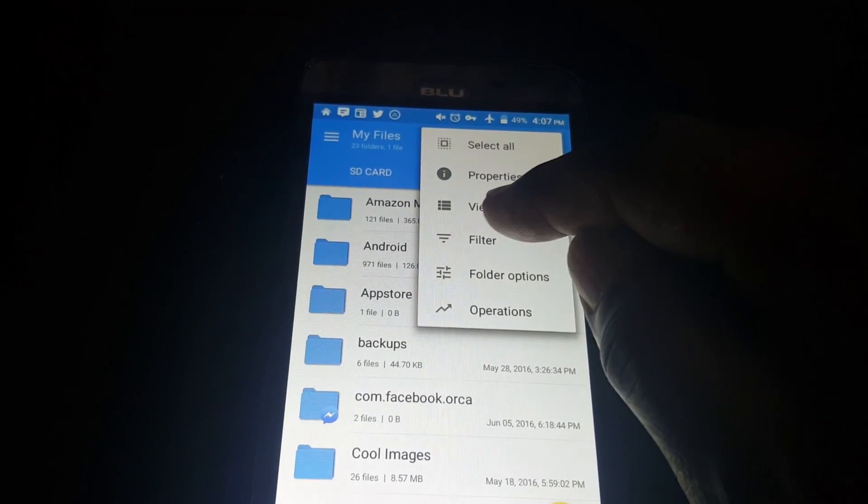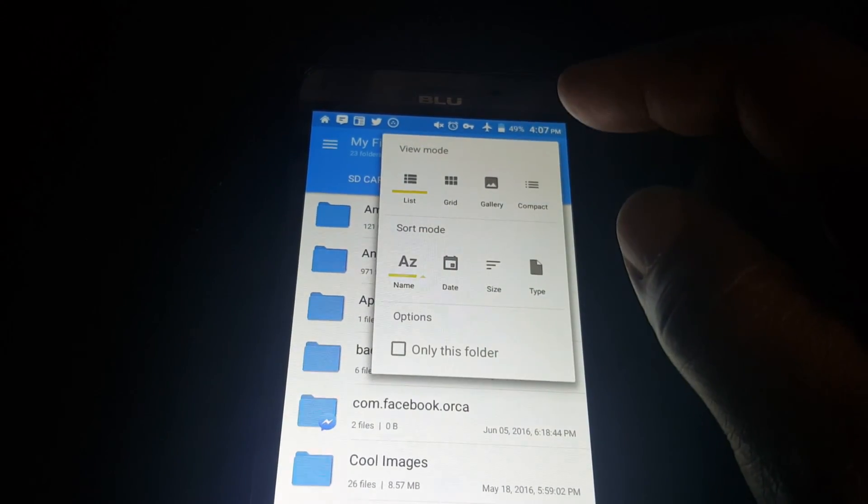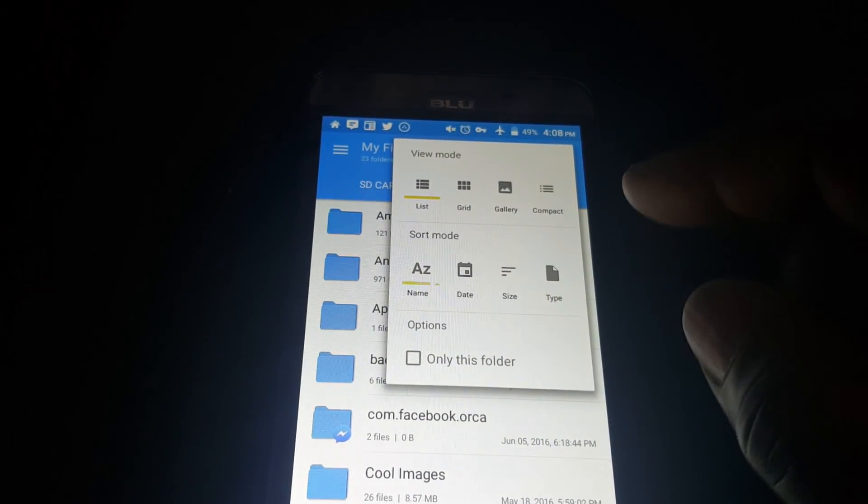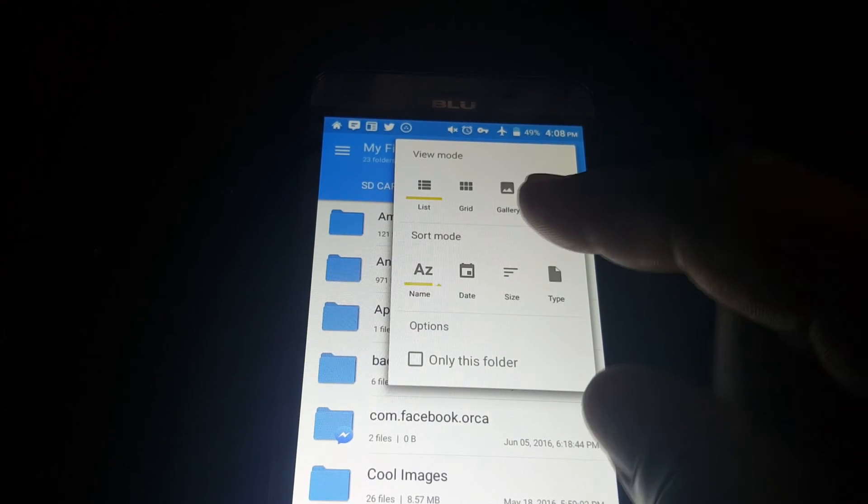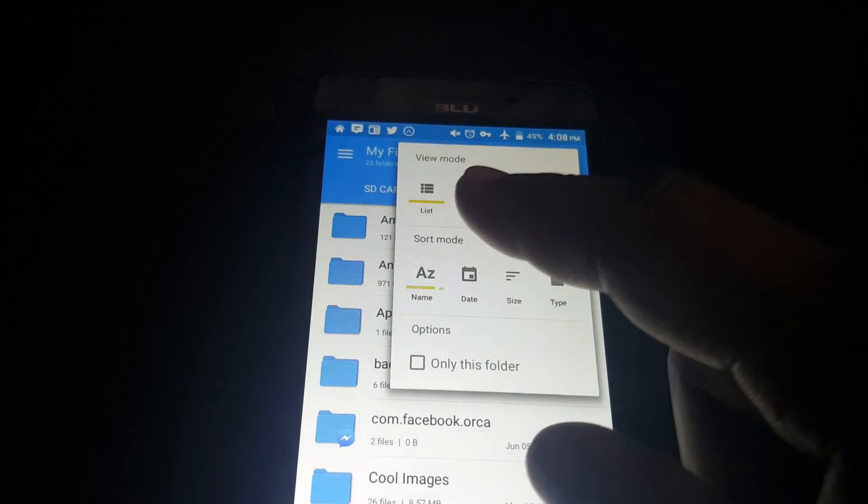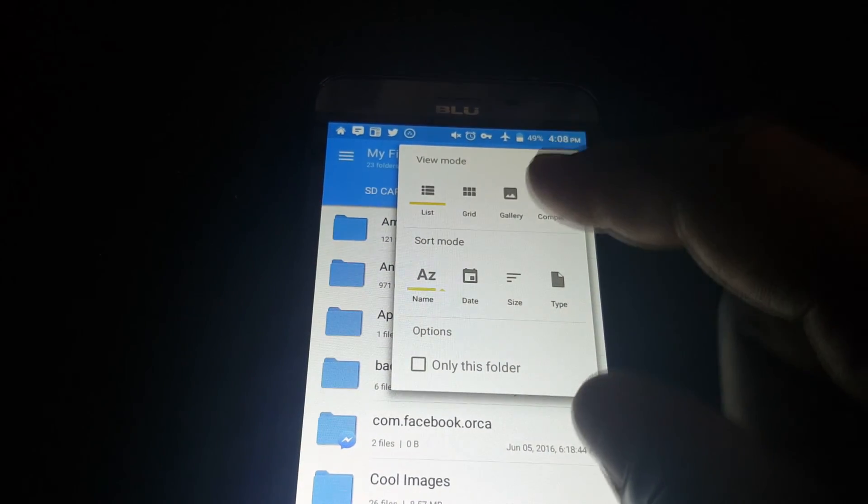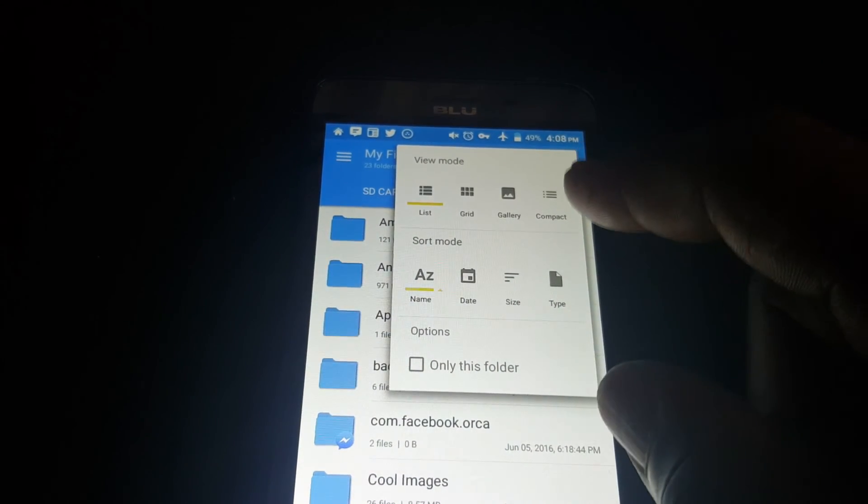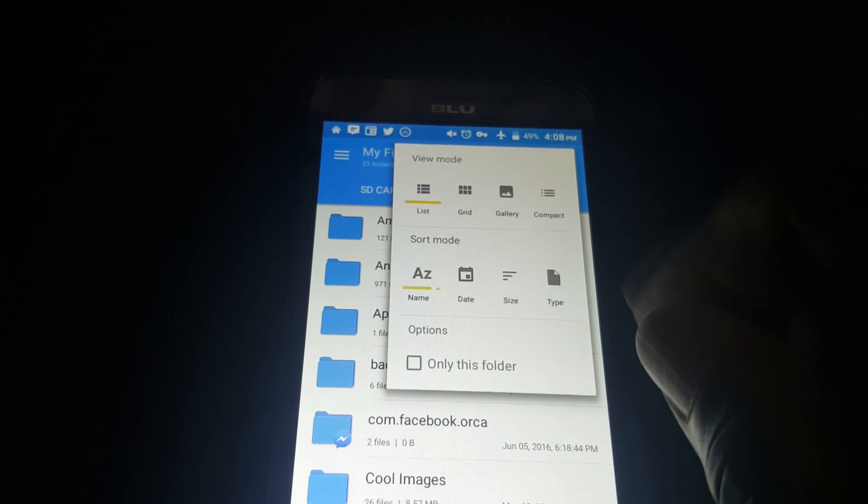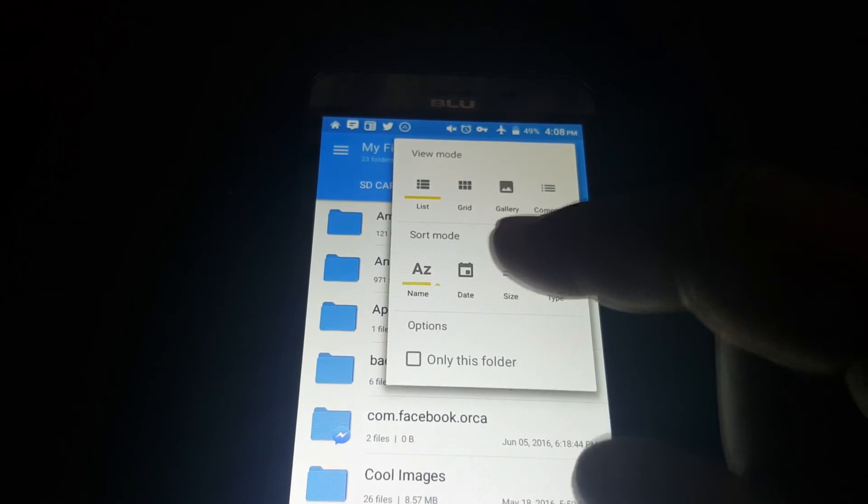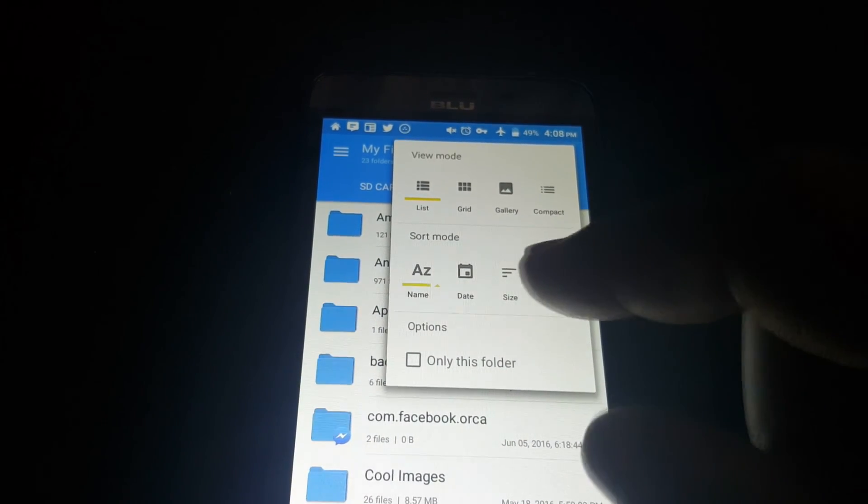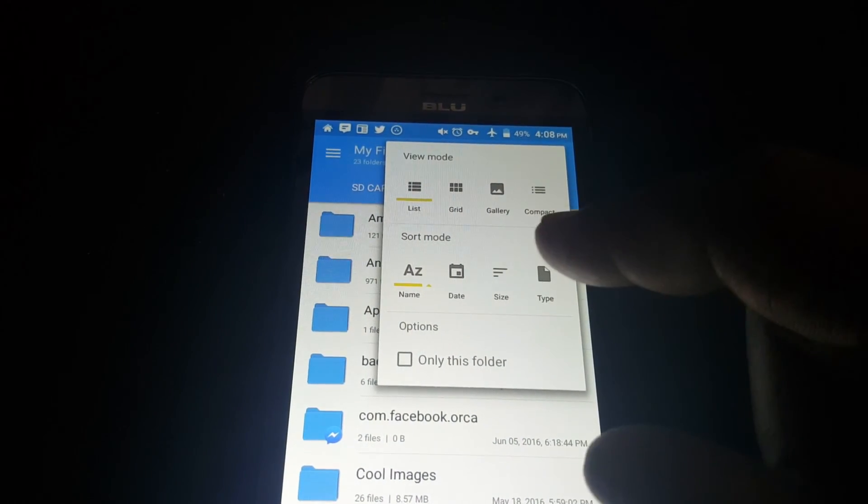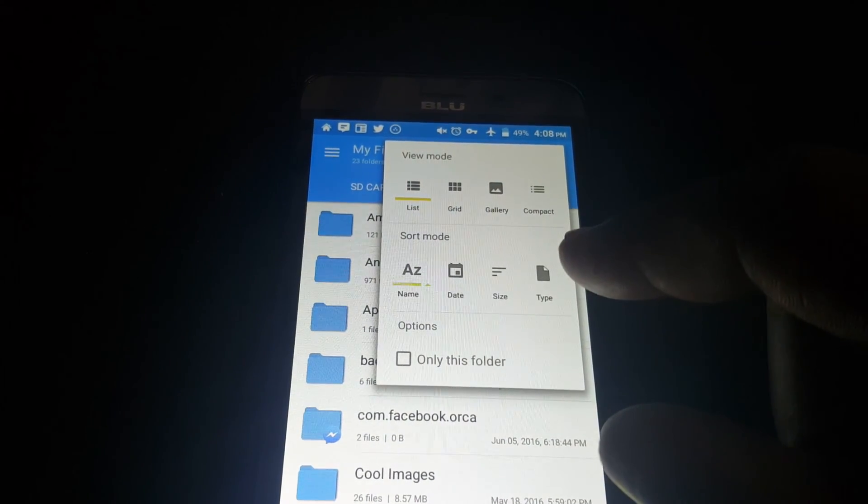And view options. In the view mode here you can have it either in list, grid, gallery, or compact. And to sort, you can sort it by name, date, size, or type.